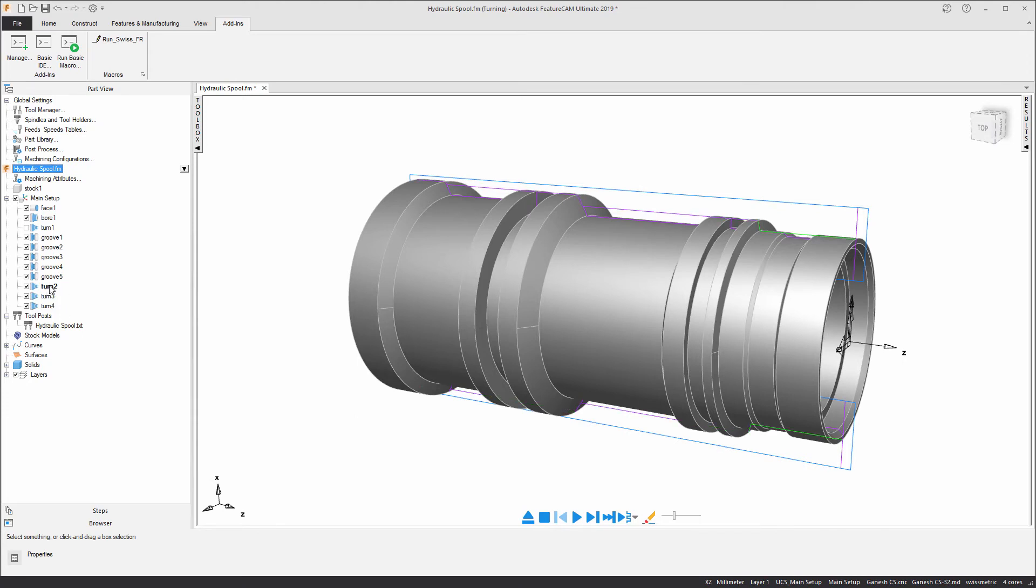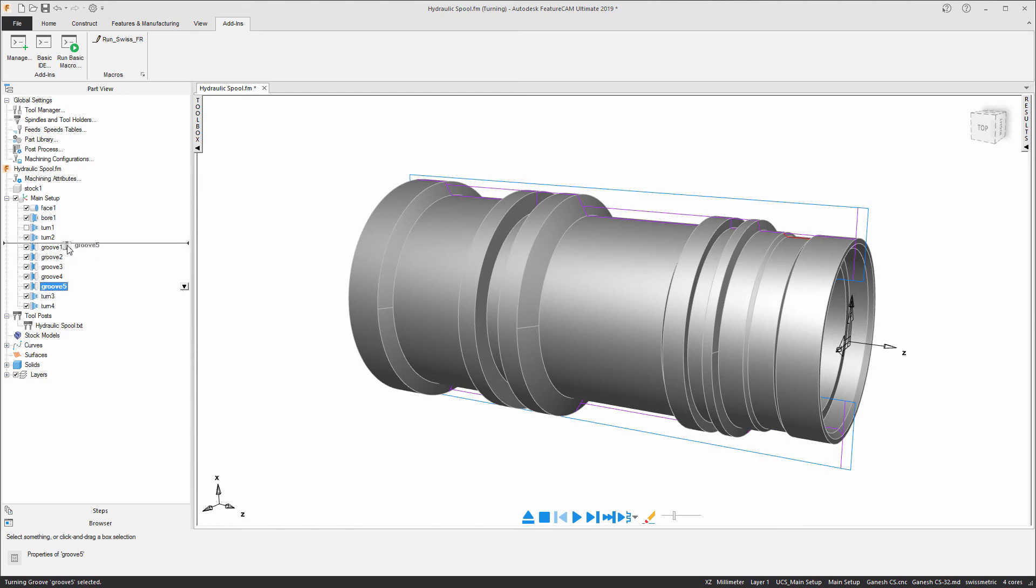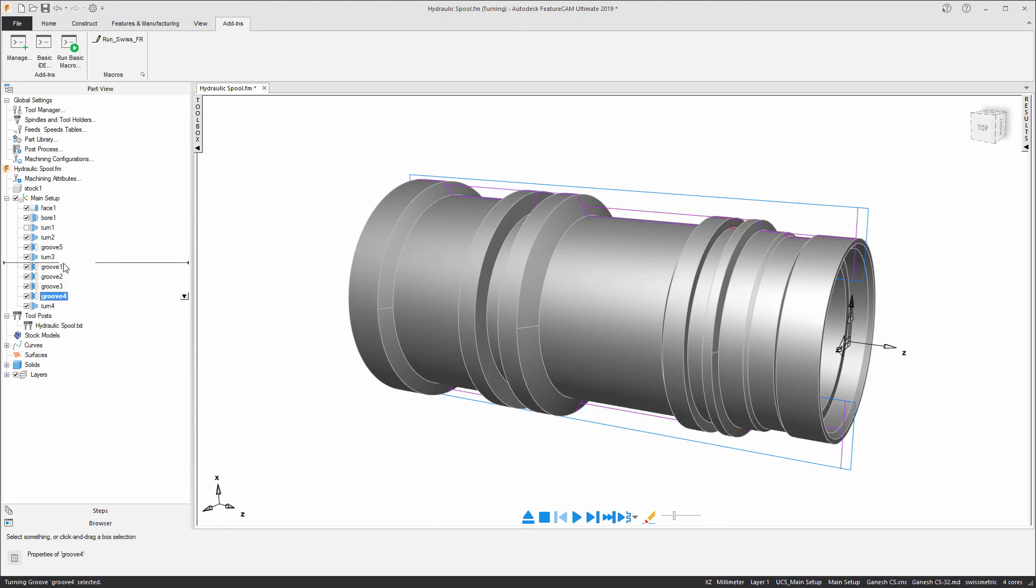The first turning feature I want to do is at the front of the stock, so I'll drag that above groove number 1. Next I want to machine groove 5 as this is also at the front of the component, and then proceed to reorder my features.